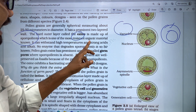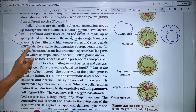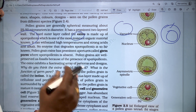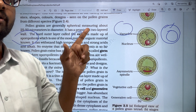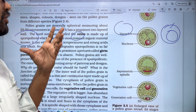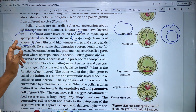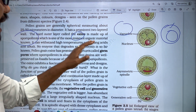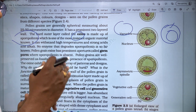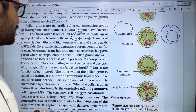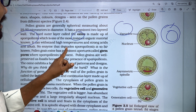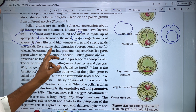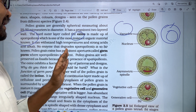Sporopollenin can withstand high temperatures, strong acids, and strong alkaline or base conditions. It is the most resistant organic material. No enzyme that degrades sporopollenin is so far known.